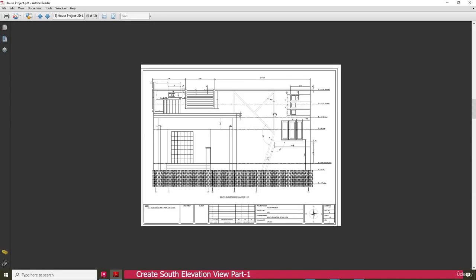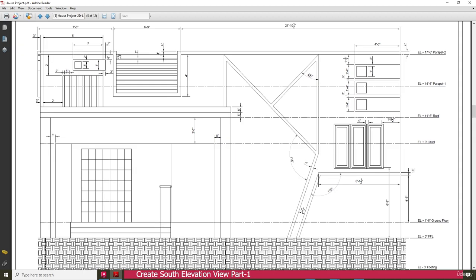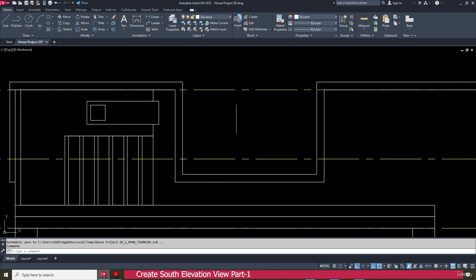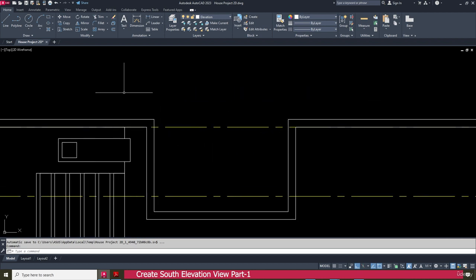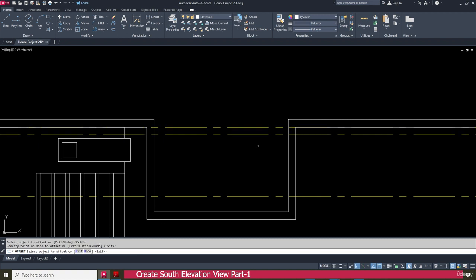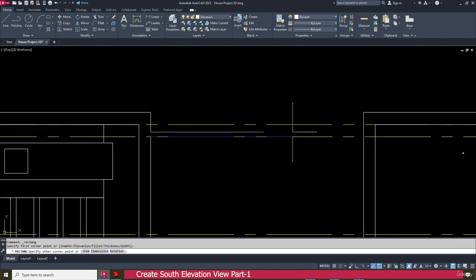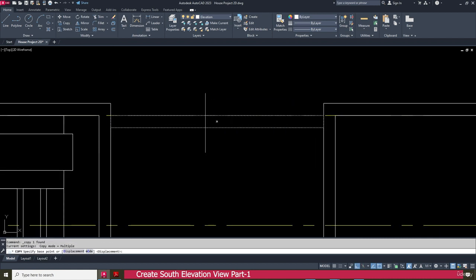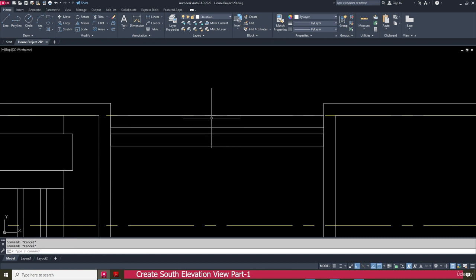Go to the south elevation view. We need to make this one. This size is 4 inch and the gap is 2 inch. Go to here and go to the offset, enter 4 inch, press enter, select this one and make it 4 inch. Then go to the rectangle, click here and click here. Press escape key, select this one and delete it. Select this one, copy, click here, and make it 6 inch — because this one is 4 inch and this one is 2 inch, so 4 plus 2 equals total 6 inch.